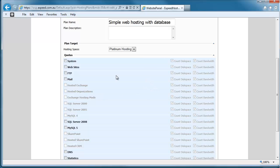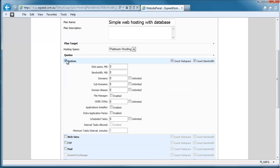Basically, the way it works is we go through and tick the options that are available. As we tick them, items expand and we can then dig into more detail. So we go through the first one, System, and we can determine how much disk space each customer of ours with this simple web hosting with database package is allowed in megabytes.